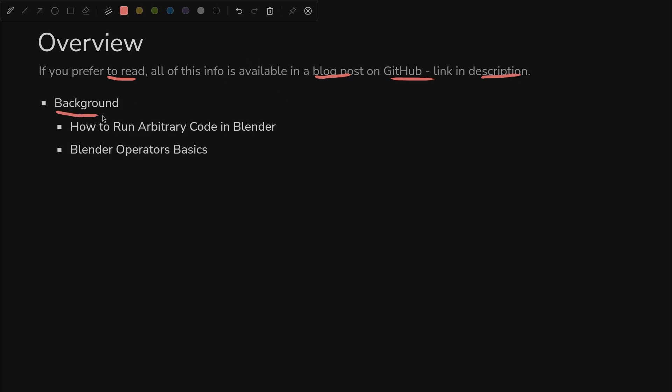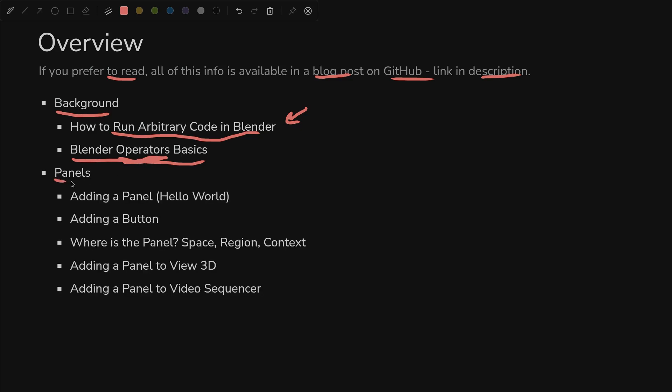But we're going to go through some background. How do we run arbitrary code in Blender, which will be essential as we develop our little plugin? And what are the basics of Blender operators? What are they and why are they important?